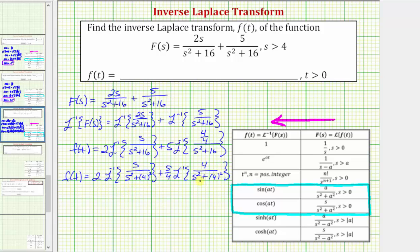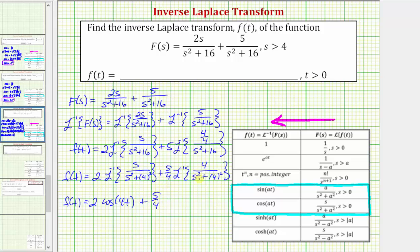Notice how both inverse Laplace transforms now fit these forms perfectly, where in both cases a equals four. This means f of t equals two times the inverse Laplace transform — which, because a equals four, is equal to cosine four t. Then we have plus five fourths, and this inverse Laplace transform is in the sine form where a equals four, so the inverse Laplace transform is sine four t, giving us five fourths sine four t.